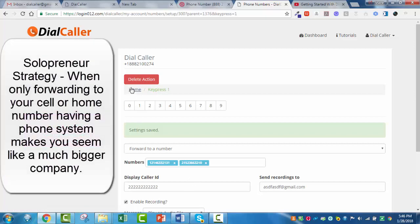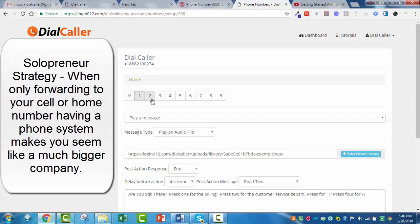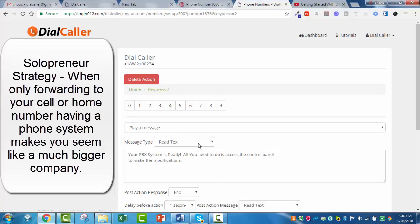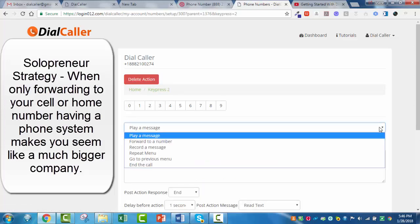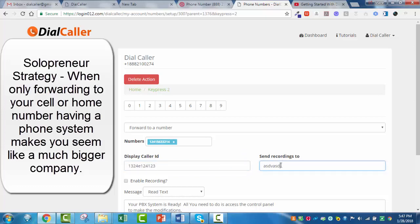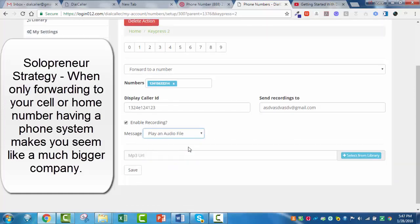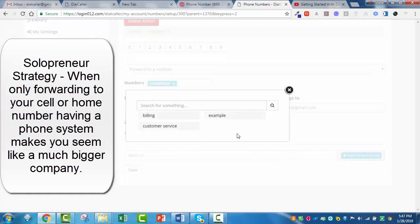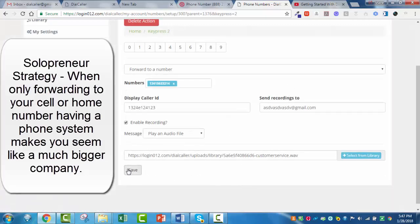Now you can come back to home and set up press 2. Press 2 — I also want to forward to a number, my customer service number. I can try to set up caller ID again. I want the email sent to the business owner's address so he can listen to all the recordings. Same thing — I click to play the audio file I already created for customer service. Hit save.